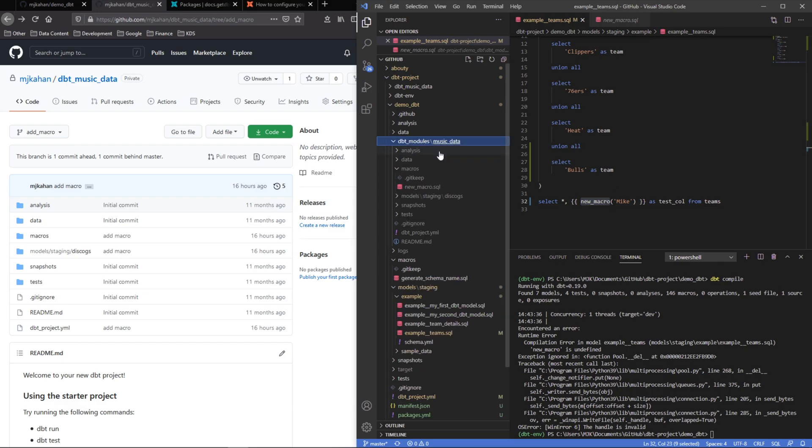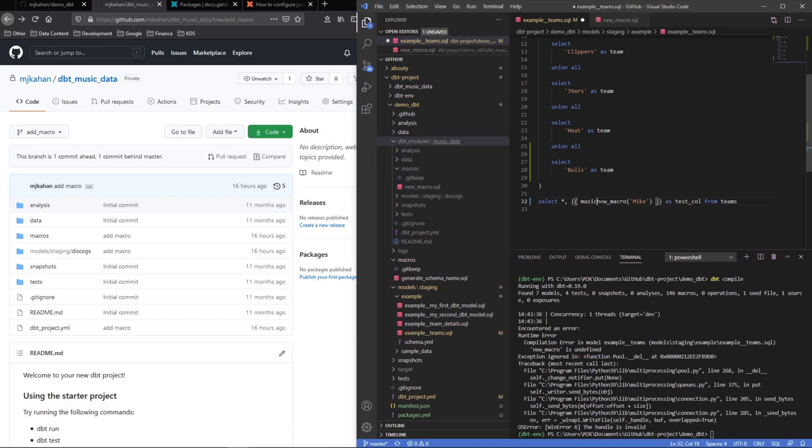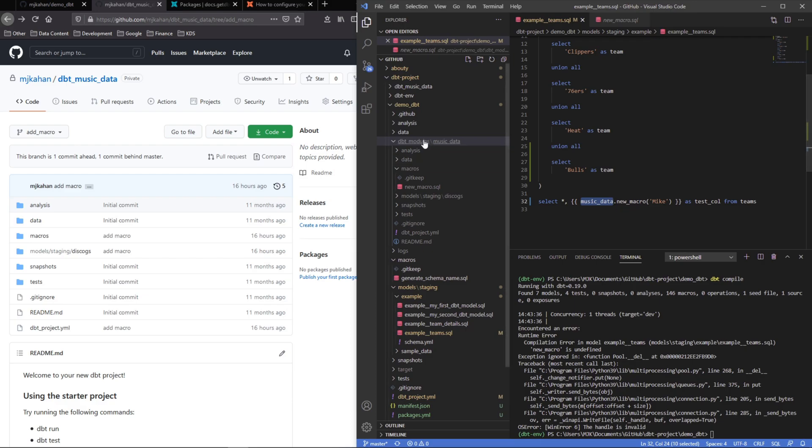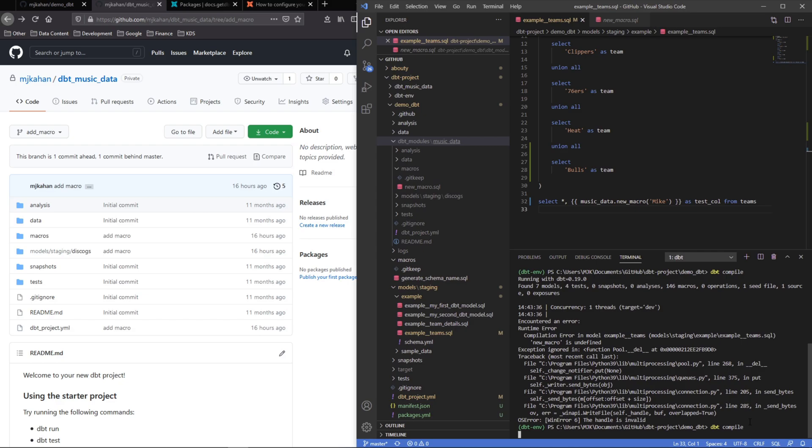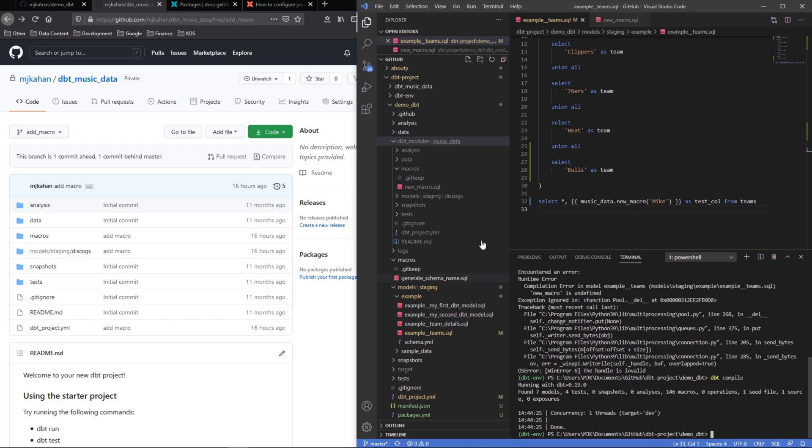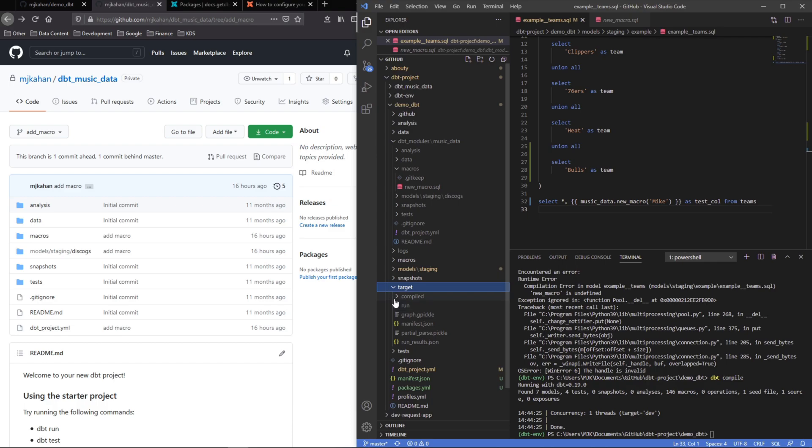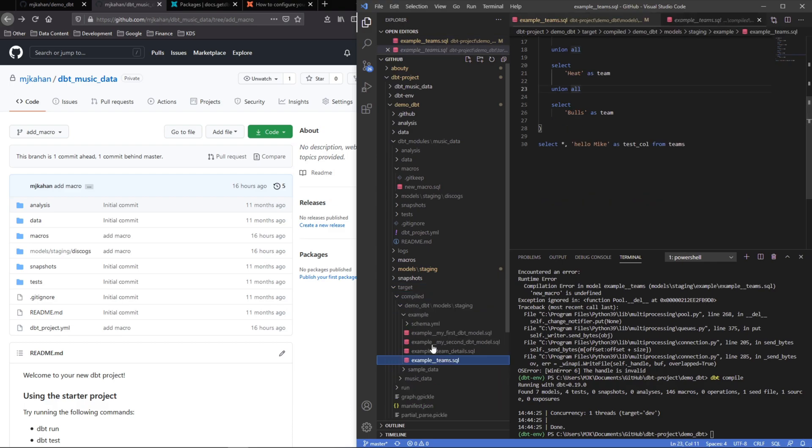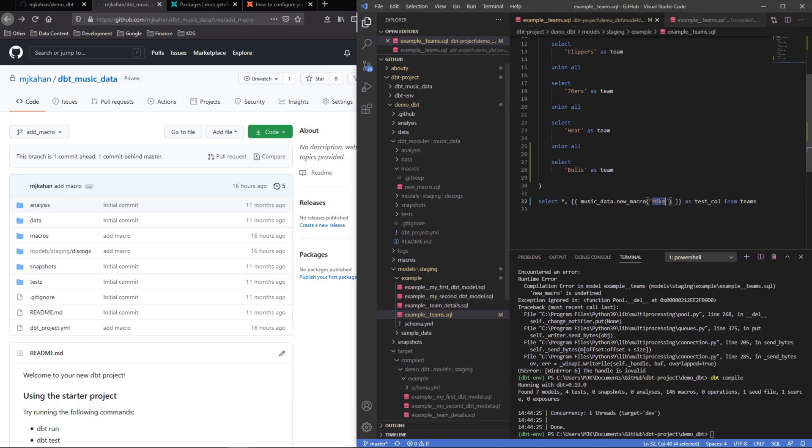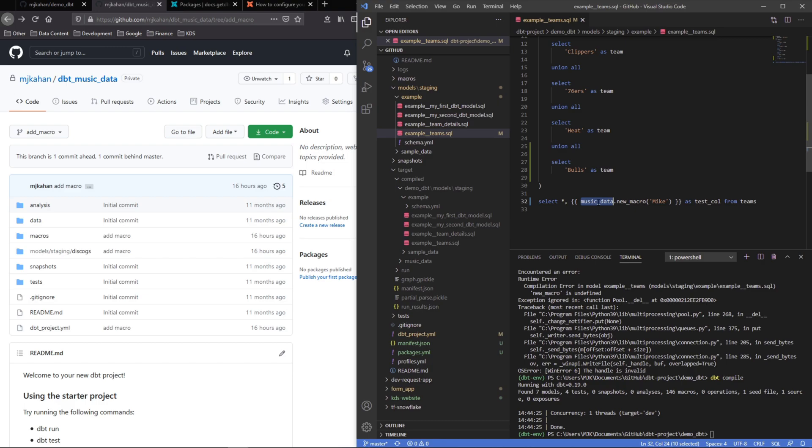And that's because it's looking in this project that we're working in, which is demo dbt. It's looking under macros and saying there's nothing called new macro. But we do have it here, and the way to call this to indicate that this is the one that we want, we have to prefix this with the name of the project: music data dot new macro. So that way it knows look at this here under macros and here's what we want. So let's try this again, and there it worked. We should be able to see this under the target compiled, and here it is: hello mike. And that was from what we put in here.